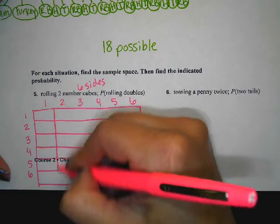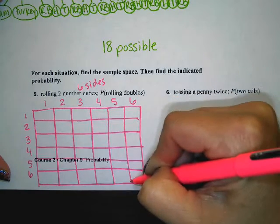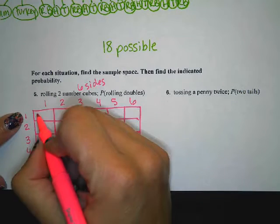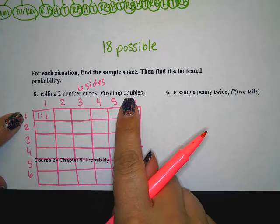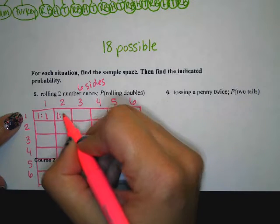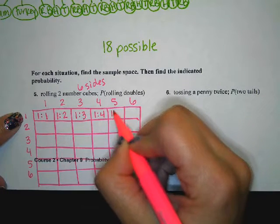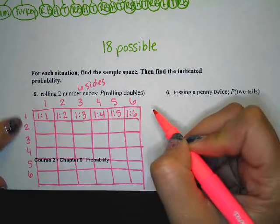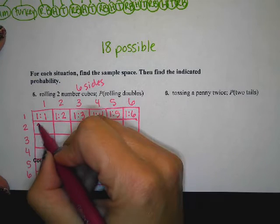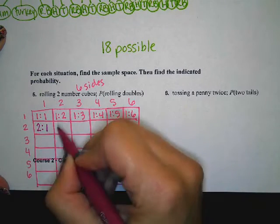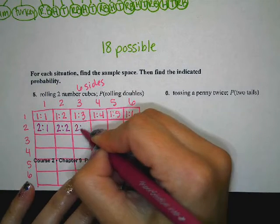I'm going to get you started on the chart and then let you finish it for homework. In the first cell we roll a one and a one — so that's a double. Then a one and a two, a one and a three, a one and a four, a one and a five, and a one and a six. For the next row we start by rolling a two: two and a one, then two and a two — another double — then two and a three, two and a four, and so on.